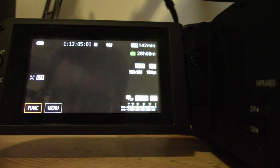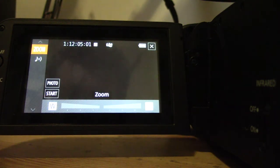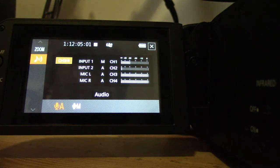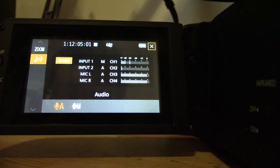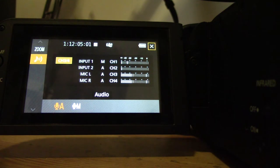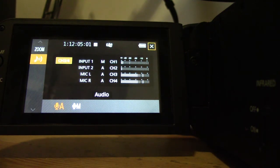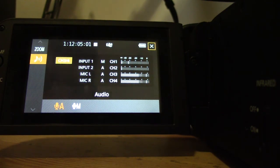So we have input one, input two, and left and right. So I'm going to do the tap test here. I'm going to tap firstly on the shotgun.